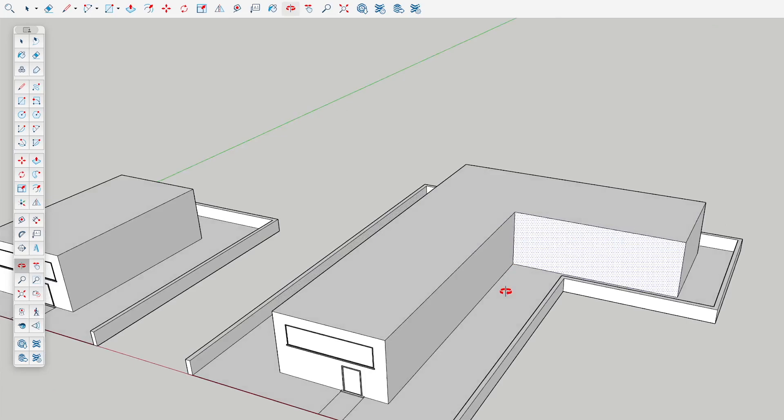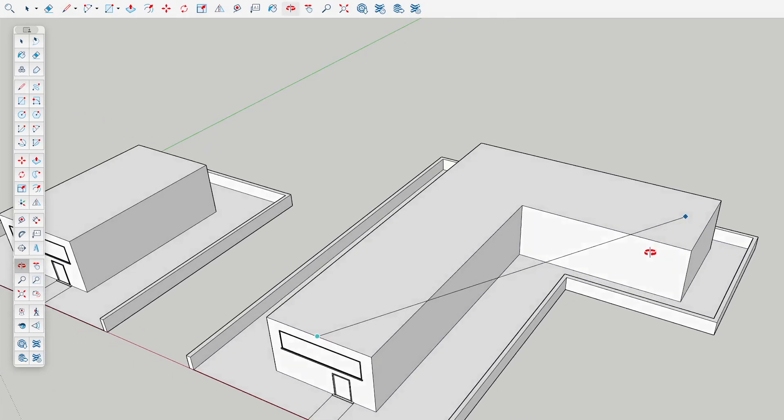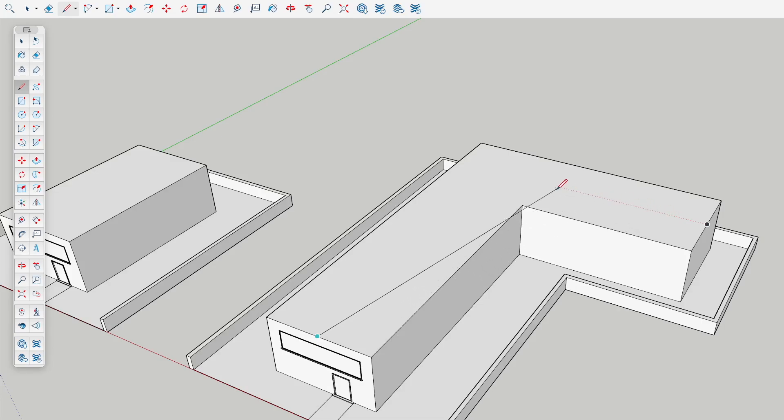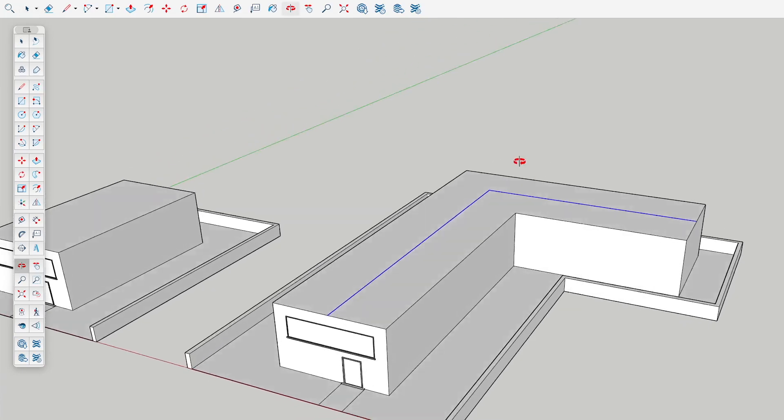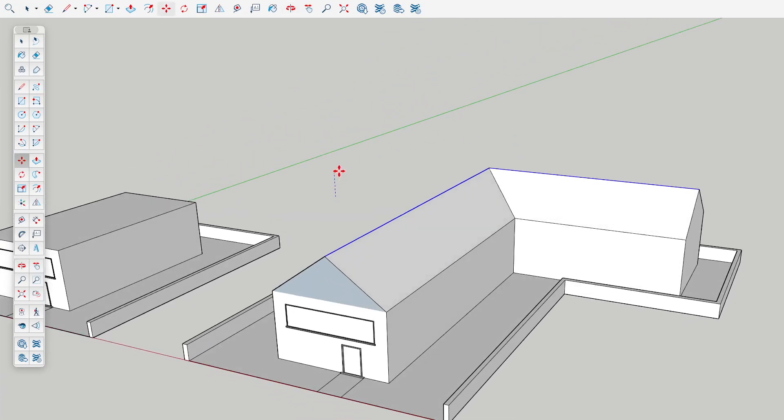What we can do instead is draw a line and a line, select them, and then move them up. You can use this auto-folding geometry to create roofs quickly in SketchUp.